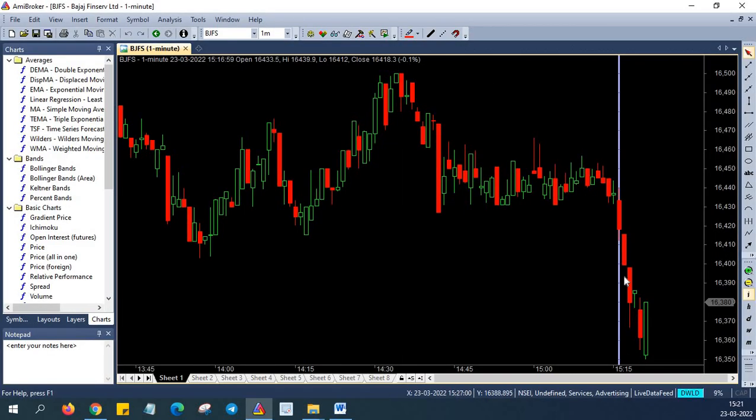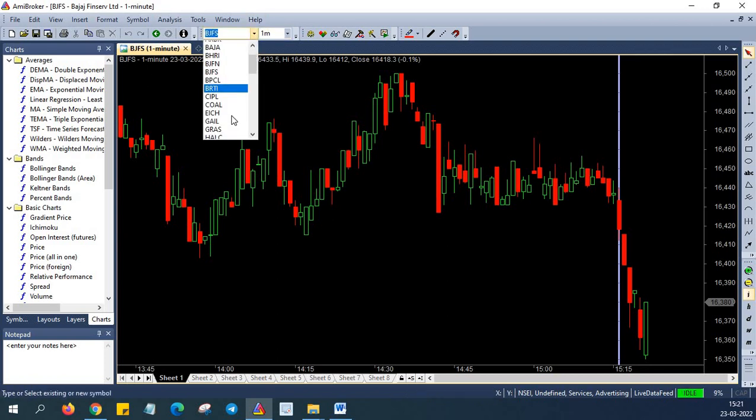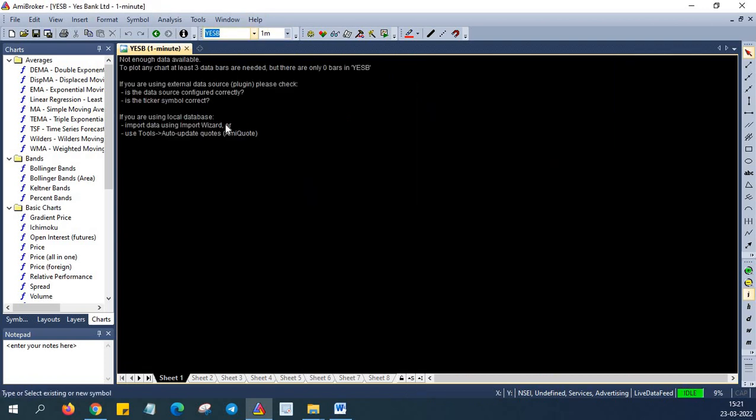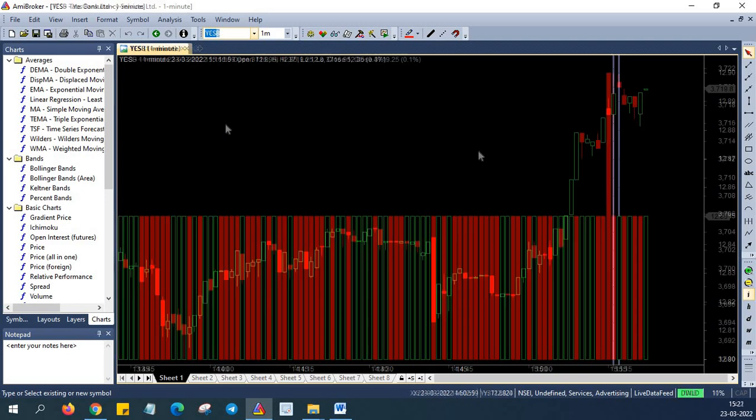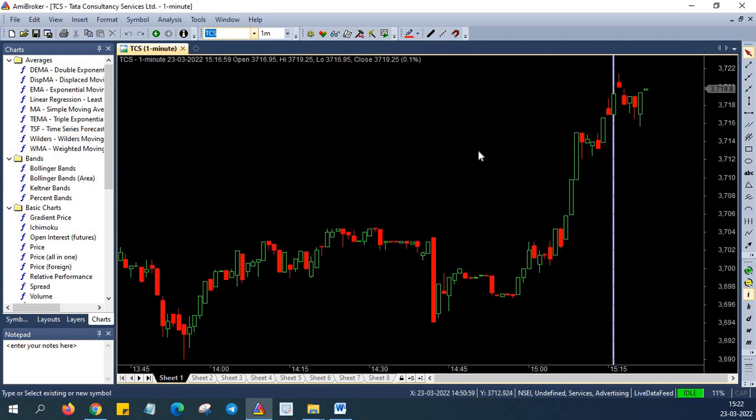So back to Amibroker, it is still plotting the data and you can just select any of the Nifty 50 symbols and you'll be good to go. So with that, I'm closing today's session. If you have any queries, comments, concerns about this particular episode, please leave it down in the comment section. We'll be happy to address and answer it.